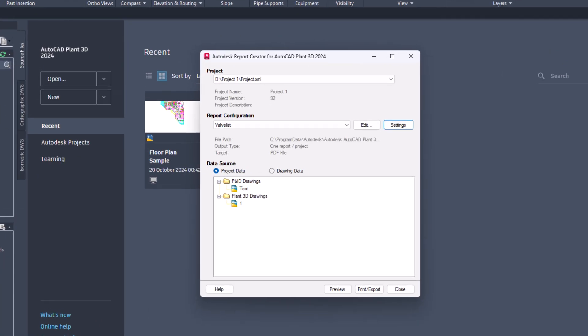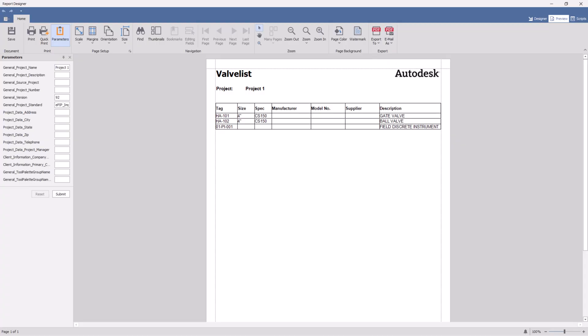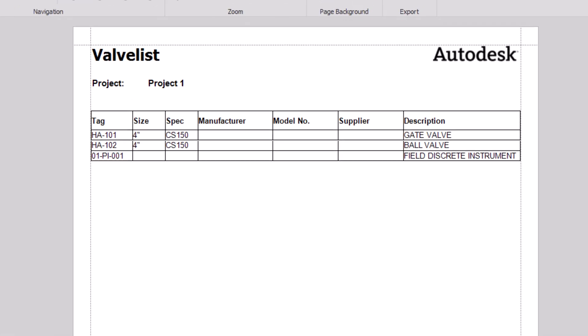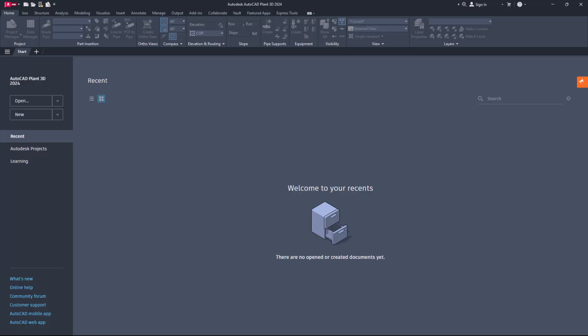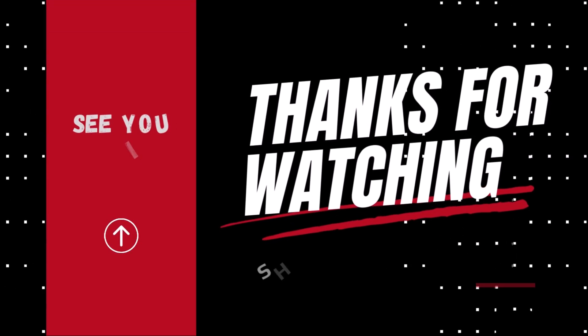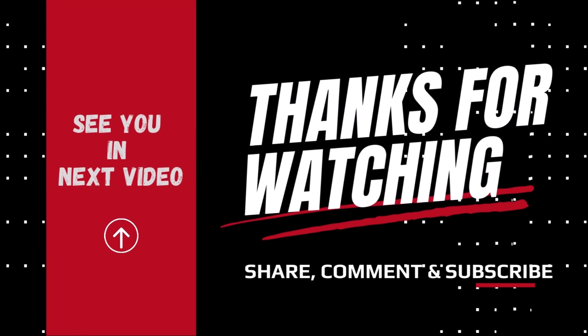That's all. You have successfully set up two properties in one column of the report creator application for Plant 3D. If you found this helpful, please like, share and subscribe. Remember to hit the bell icon. Thank you for watching and see you next time.